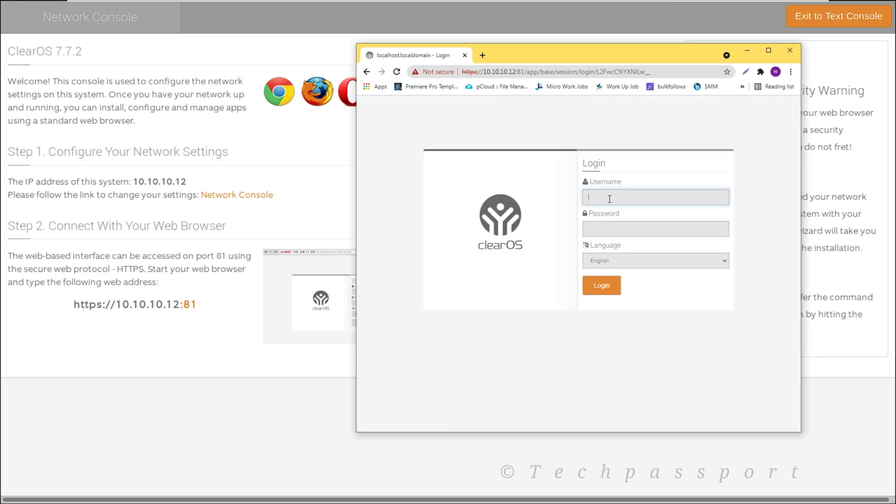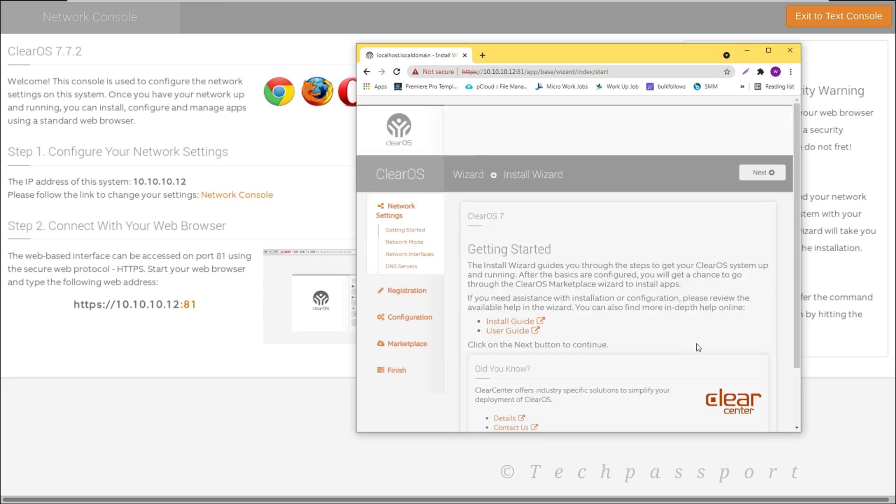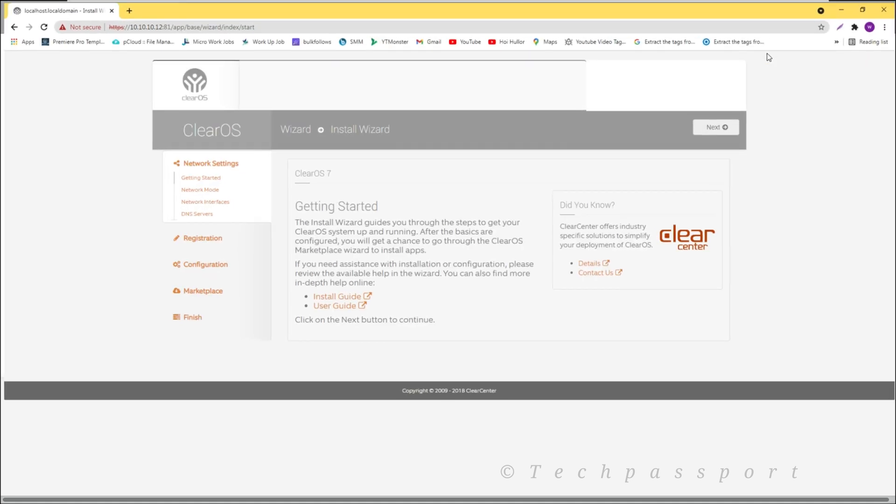Viewers, you can see here we got the router OS ClearOS login panel here. So after writing the password and username, let's see what's inside.